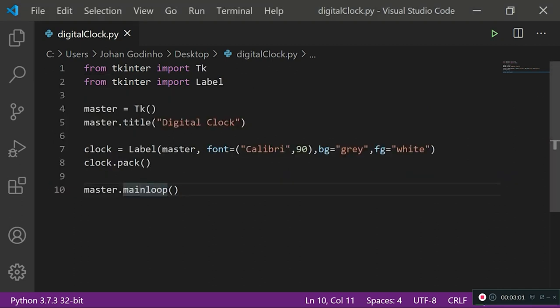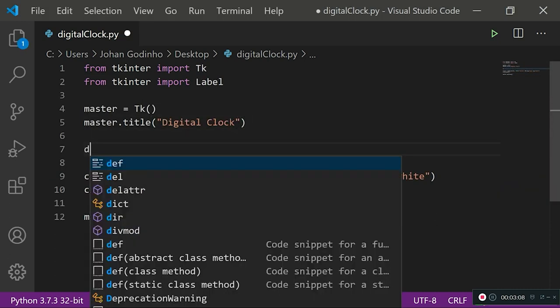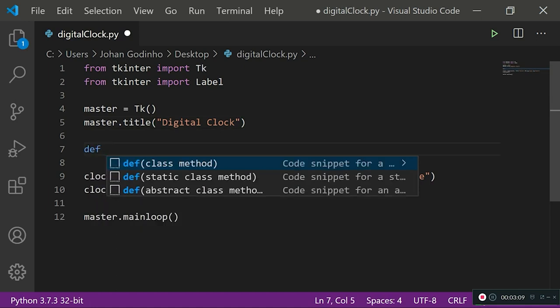We've got to put text on there. For this, we need to have a function that calls itself again and again every time the time updates or every few seconds. That's what we're going to be doing. Let's create a function called def get_time.